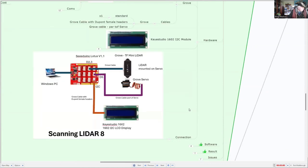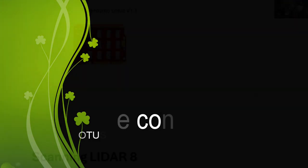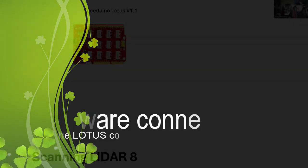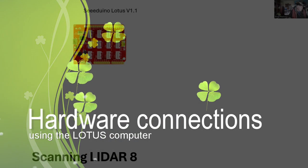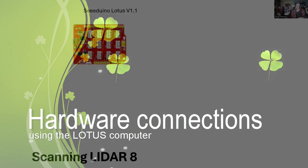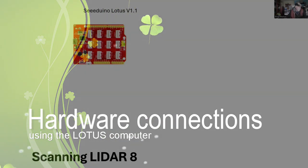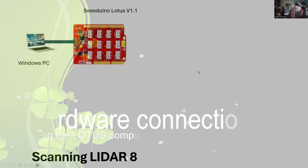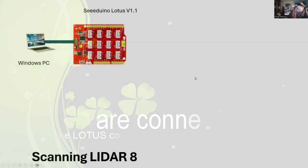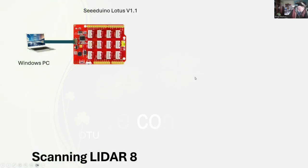So how are they all connected? Here they are and we might go across and have a look at the components, how they're wired in. We start off with the Seduno Lotus computer and we need to connect that to Windows PC for both programming and for reporting the results. Those results will be shown on the Arduino IDE.